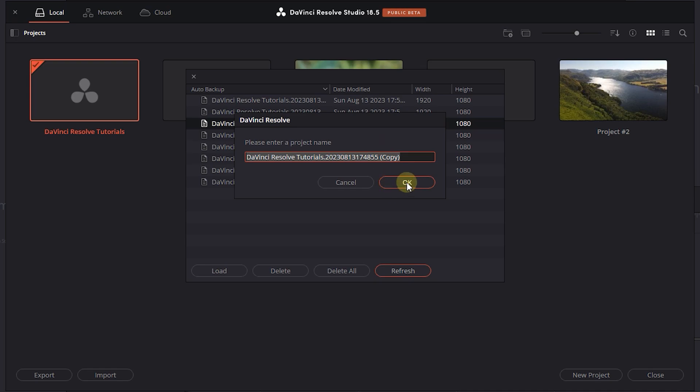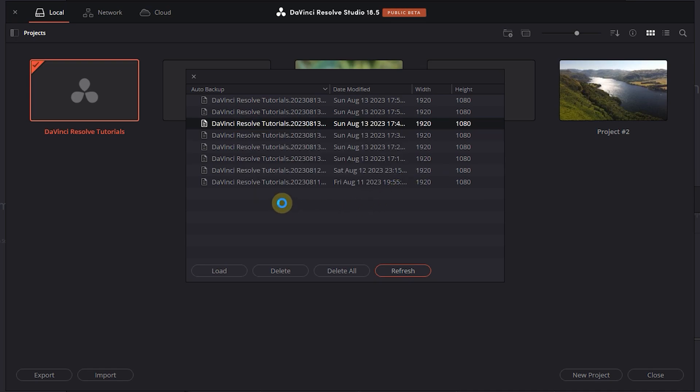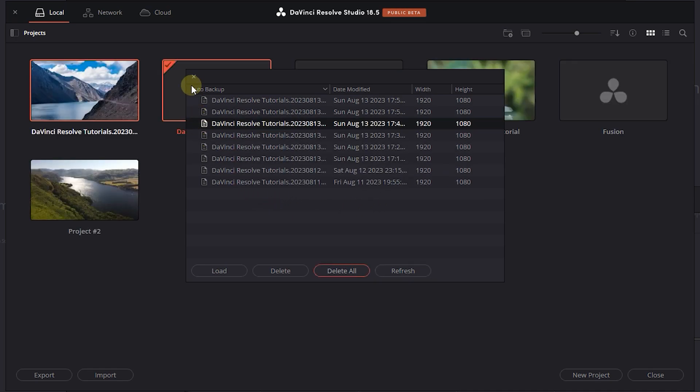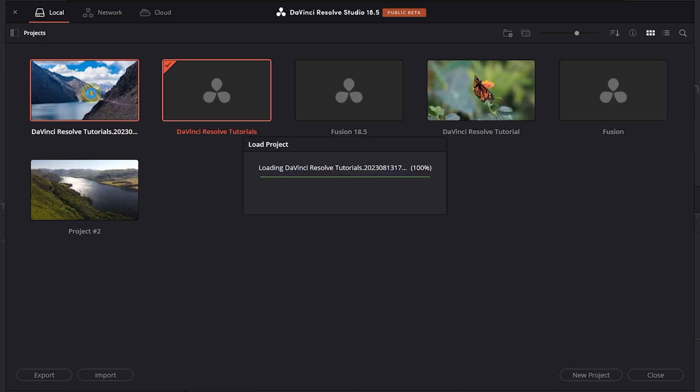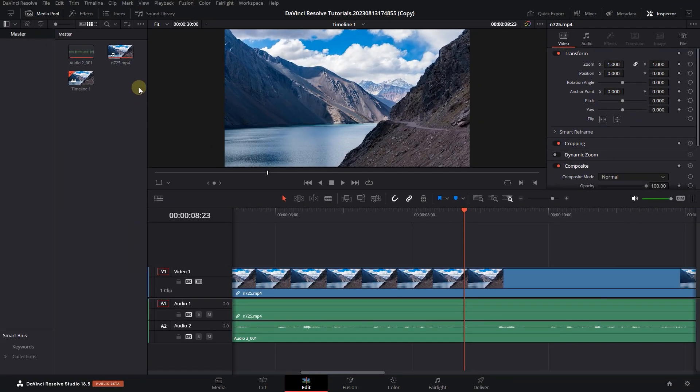Set a name for it, click OK, and close this window. Now I can double-click on this restored backup file to open it and work on it.